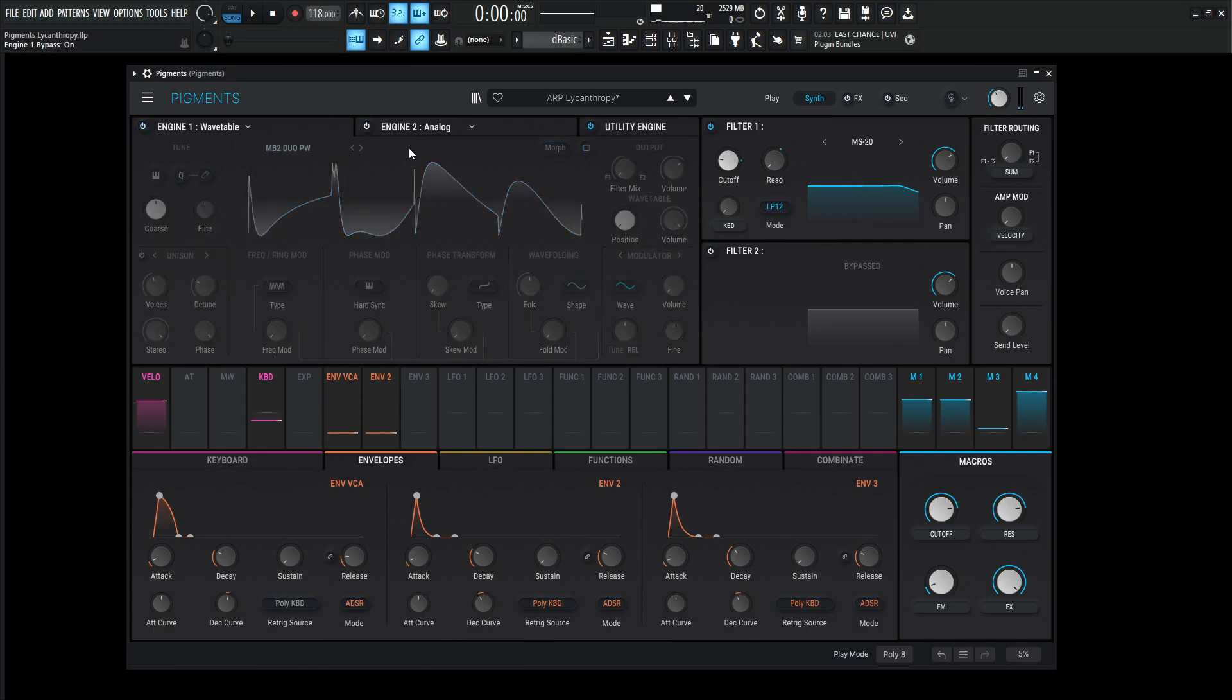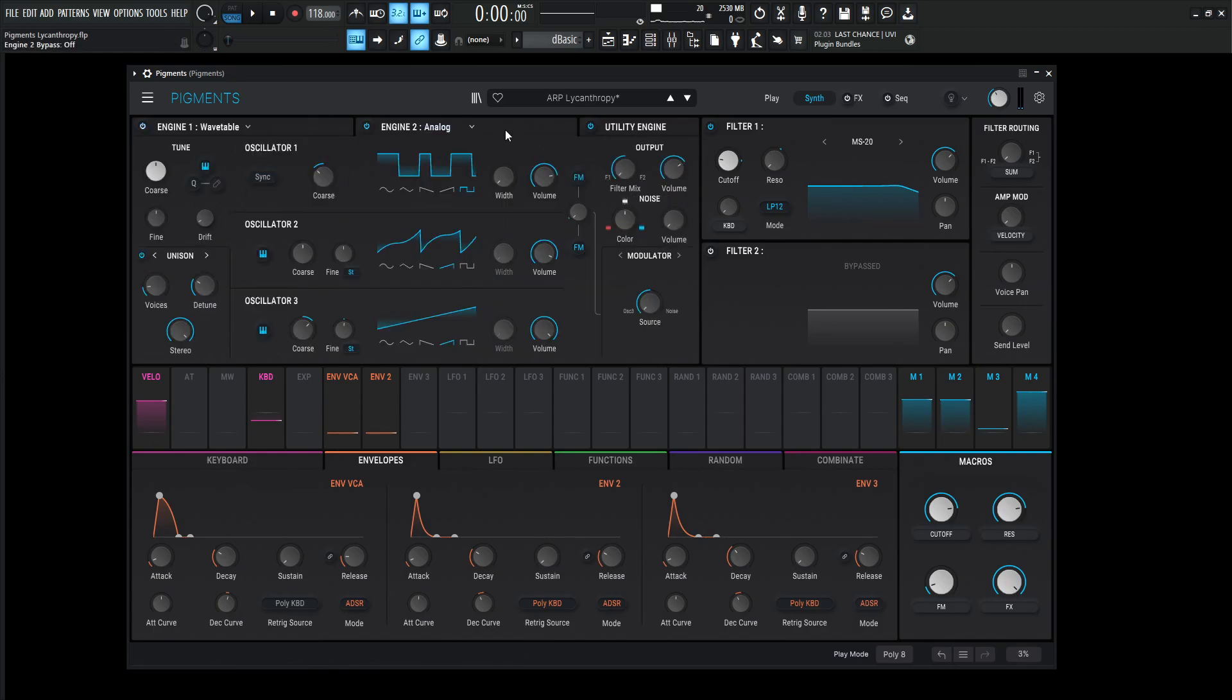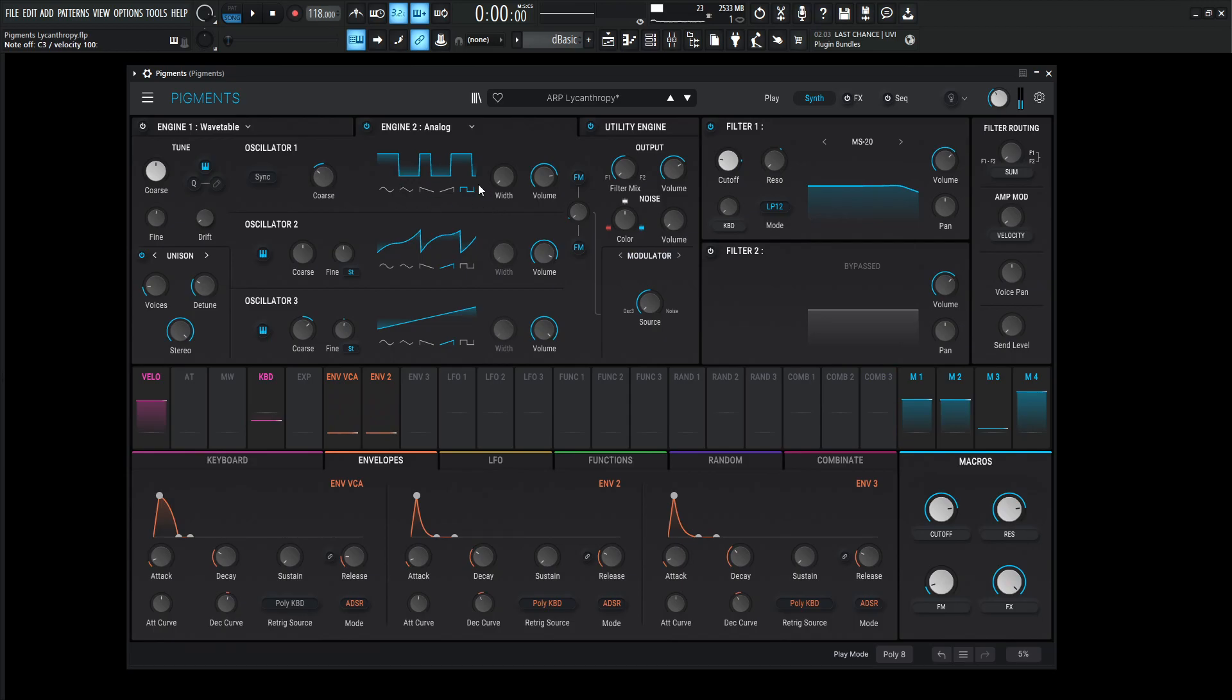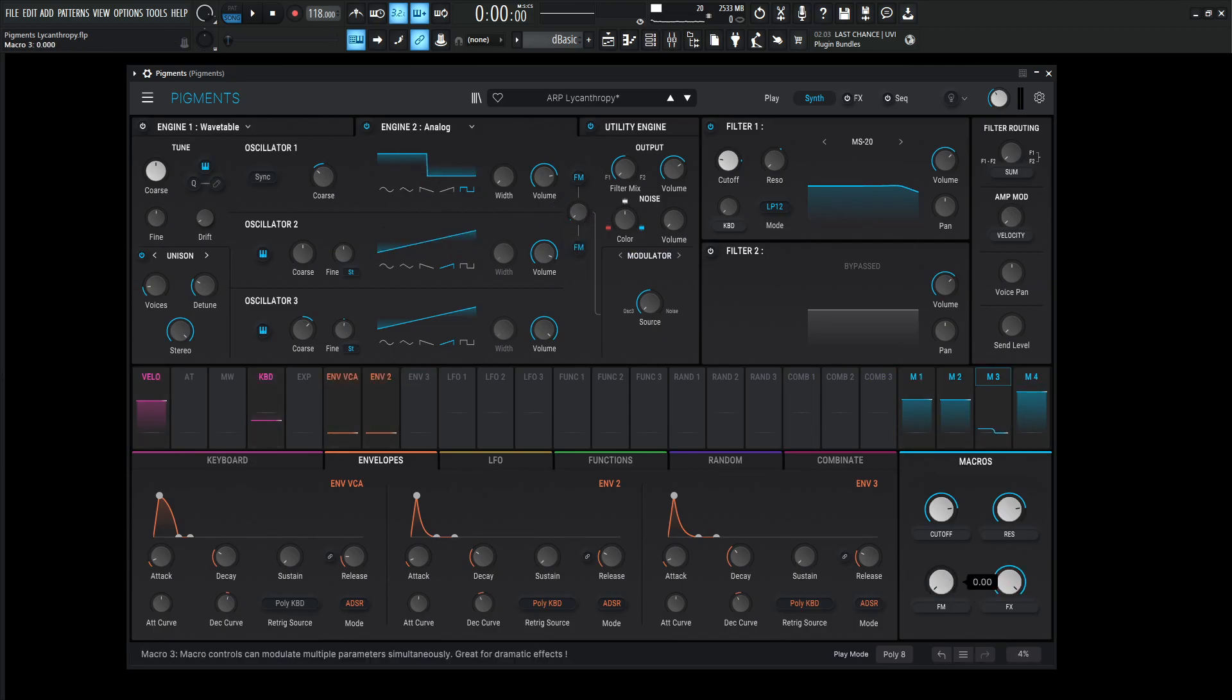So going over to engine number two, we're going to be using an analog here. It sounds kind of like that. So this looks kind of weird because we have a little bit of FM going tied to this third macro. So let's turn this off for now.